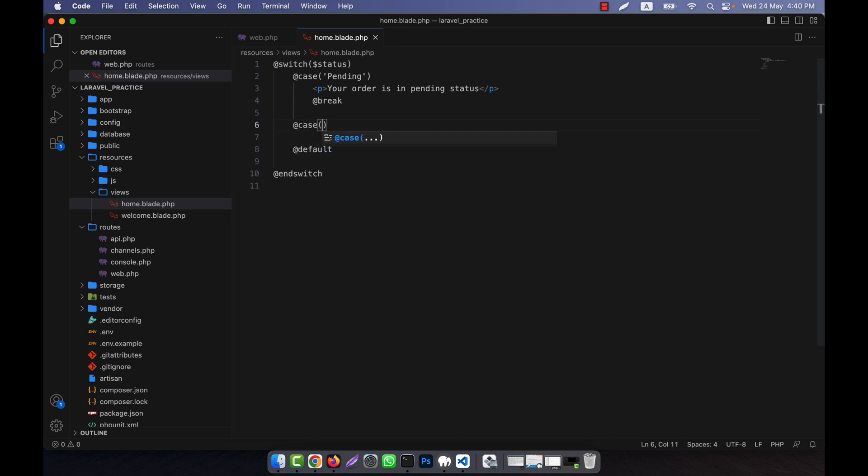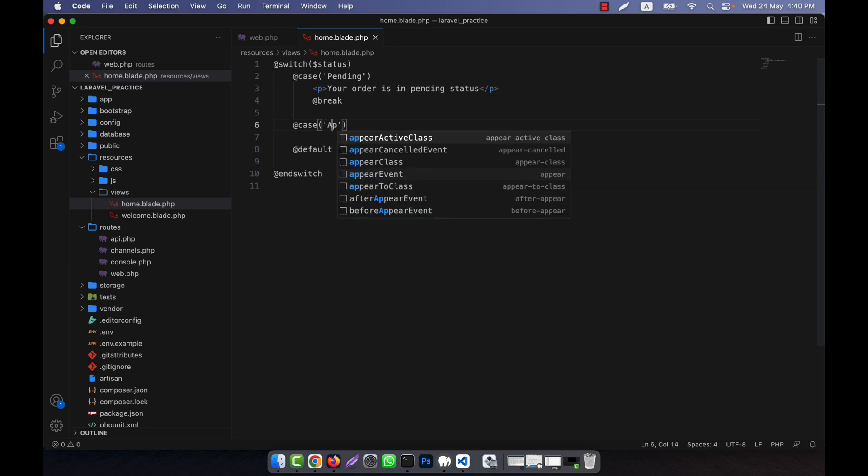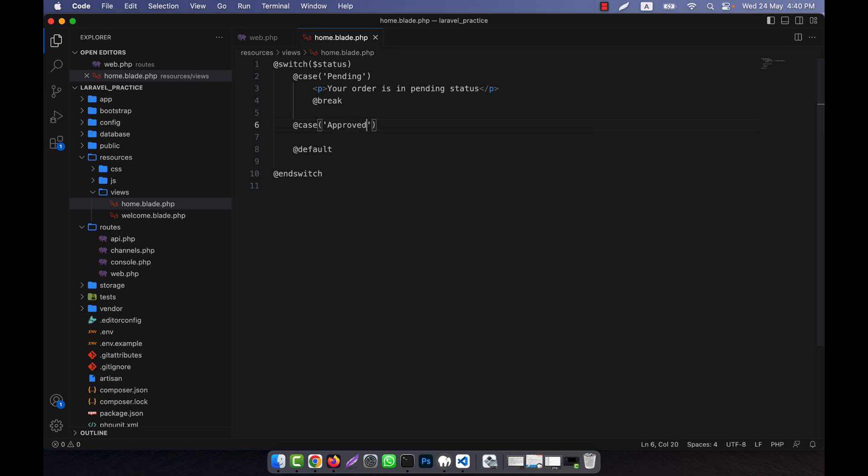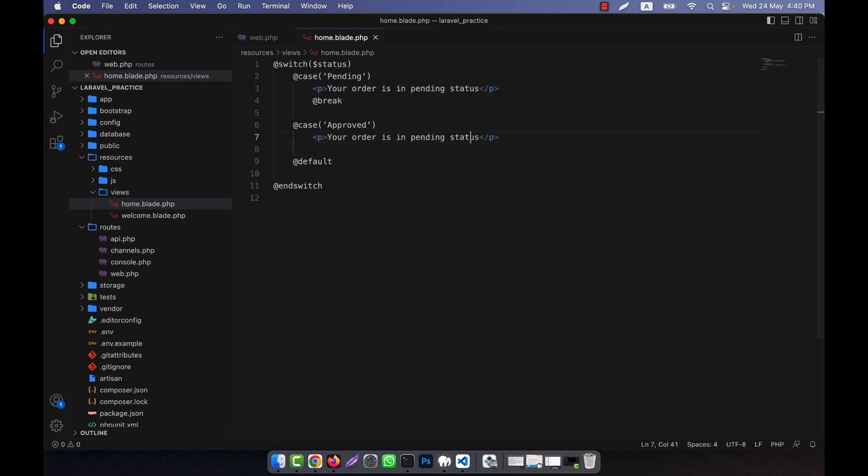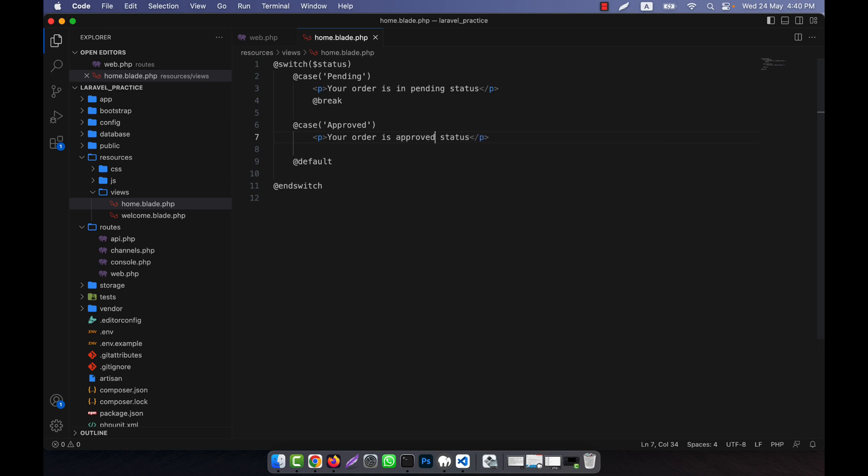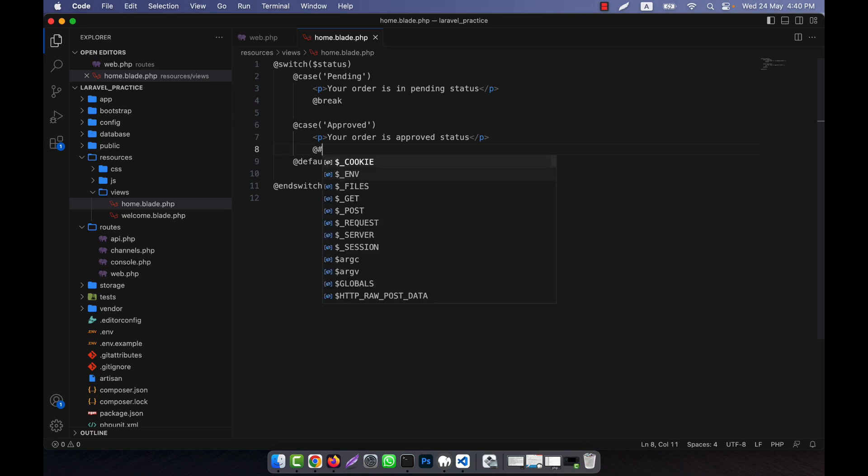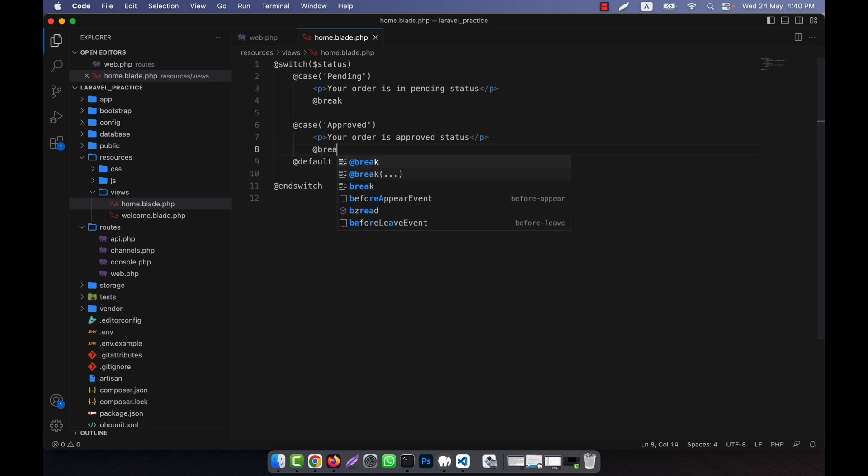I'm adding another case for 'approved'. I'll just copy it from the pending case and paste it here. I'll change it to 'your order is approved status'.